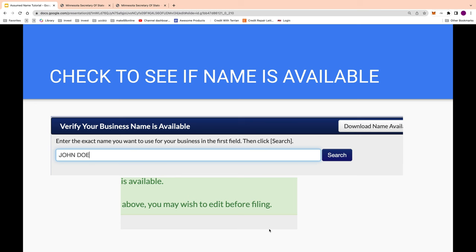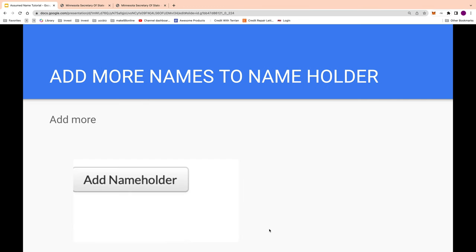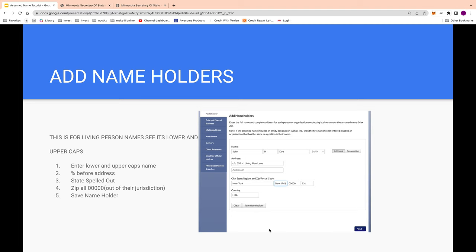After you find the name is available, click on assumed name — it's $50. Then you'll add name holders with different versions of your name. The first version uses your upper and lower case name, and in the address you put 'care of' before the address. For the city, spell out the state fully, because that's referring to the United States of America as a country. Then there's the corporation version — if you use just the abbreviation that's the corporation, if you spell it out that's the country. Use all zeros for the zip code.